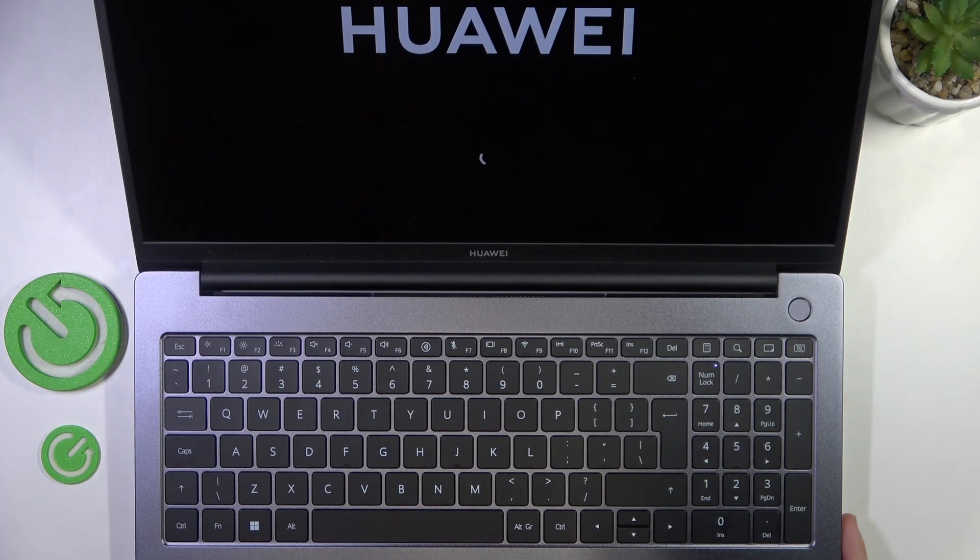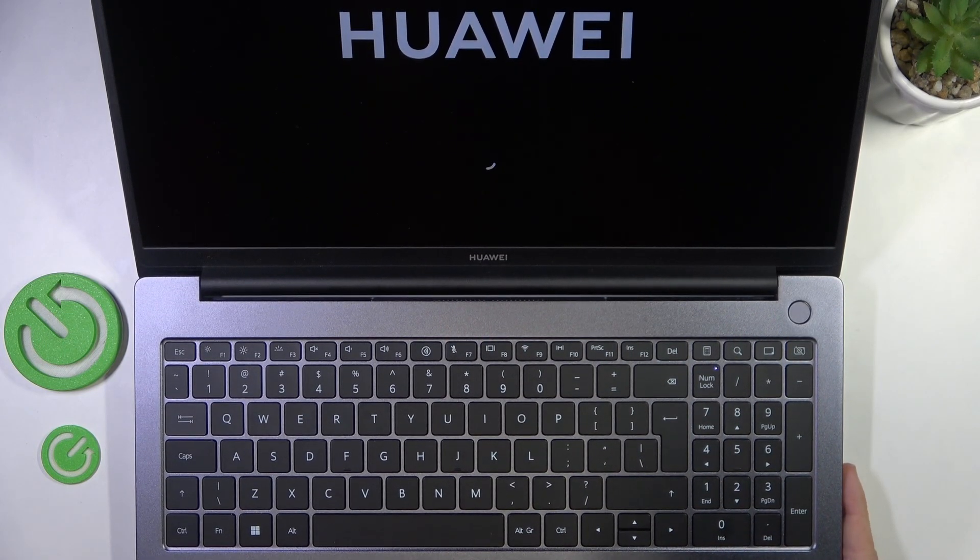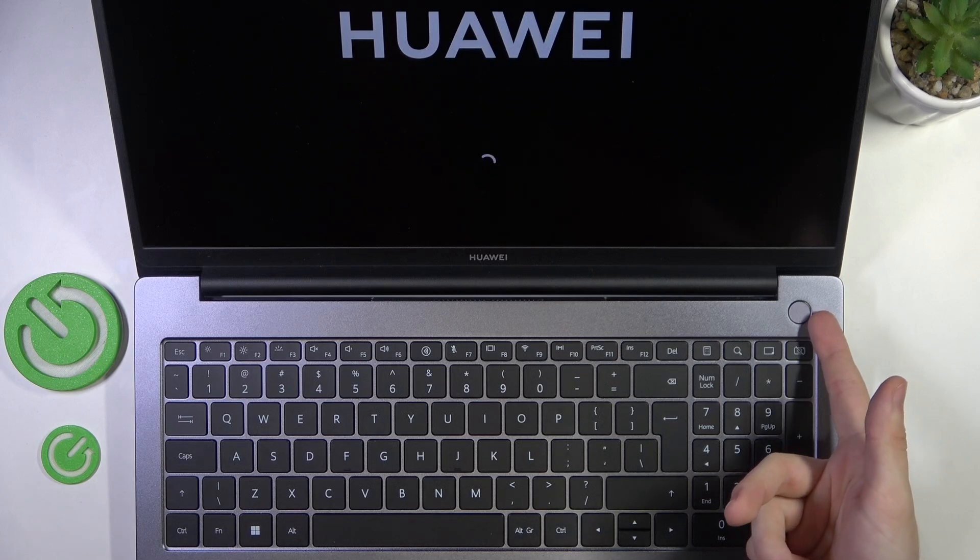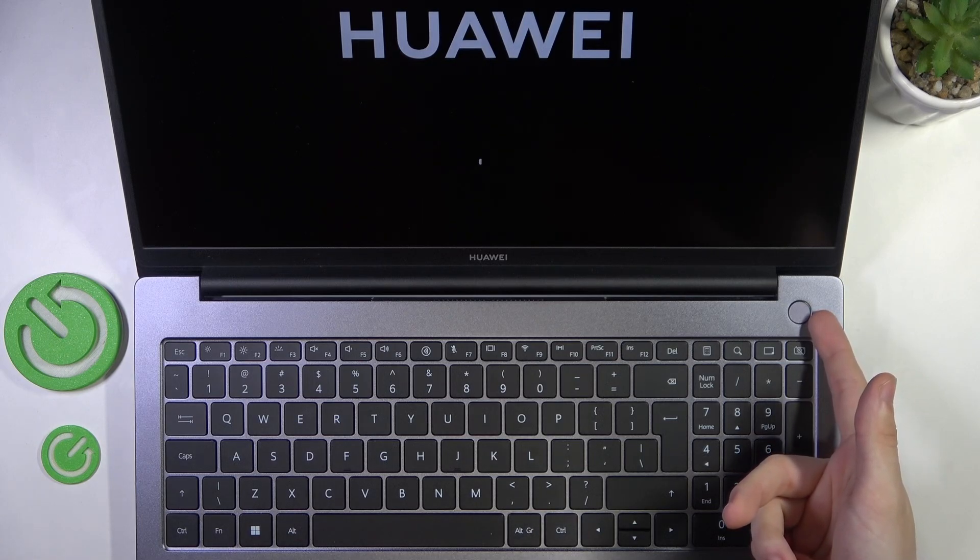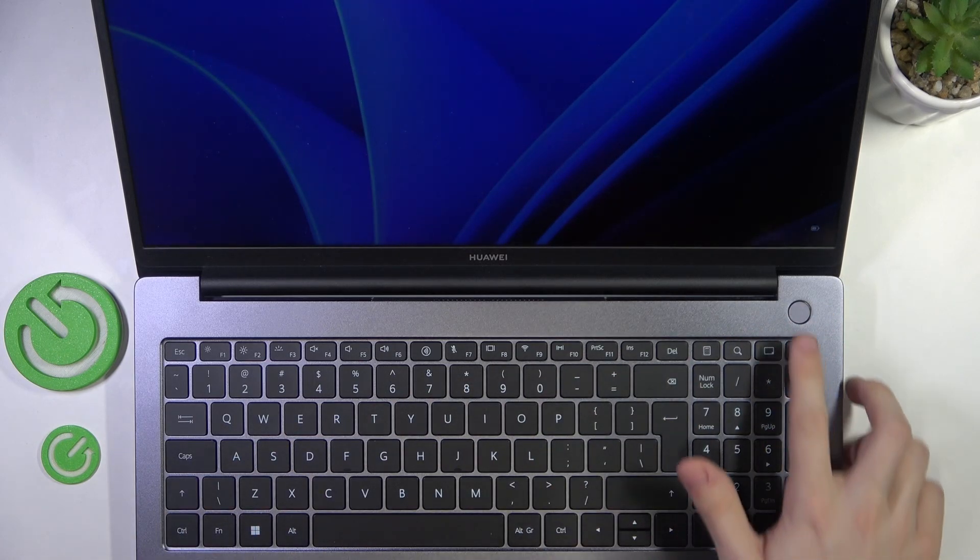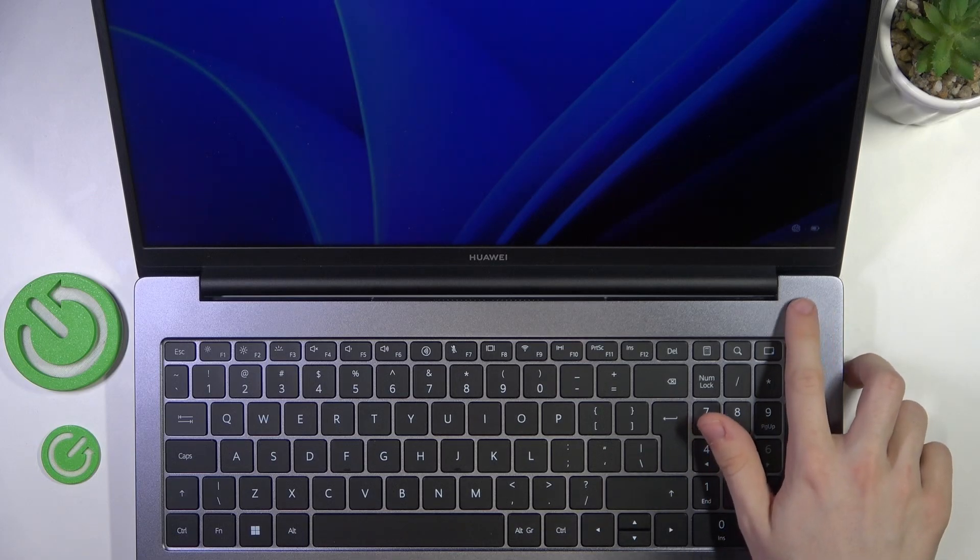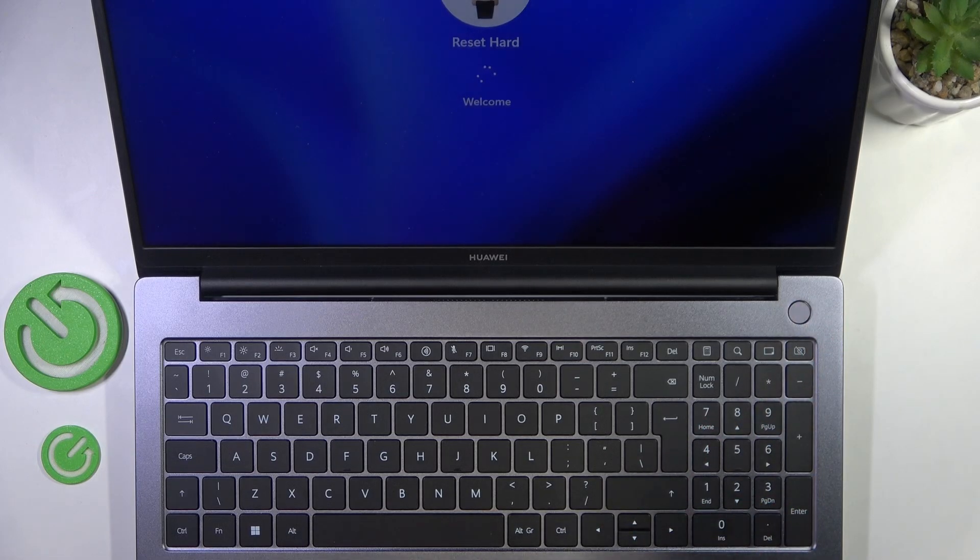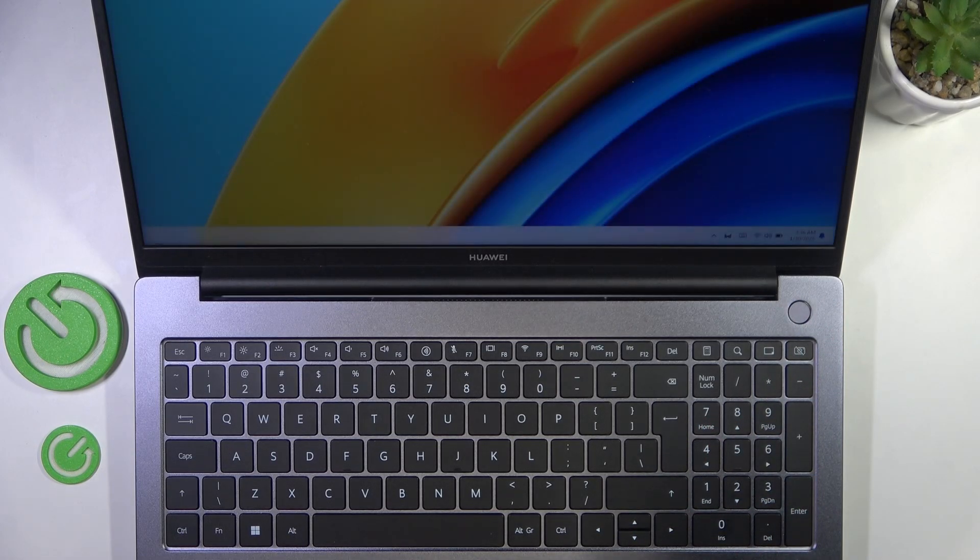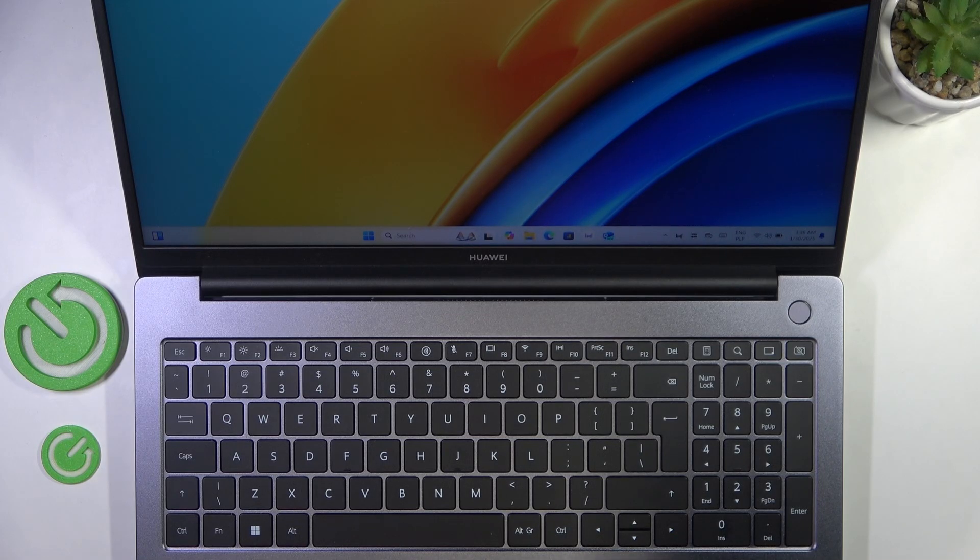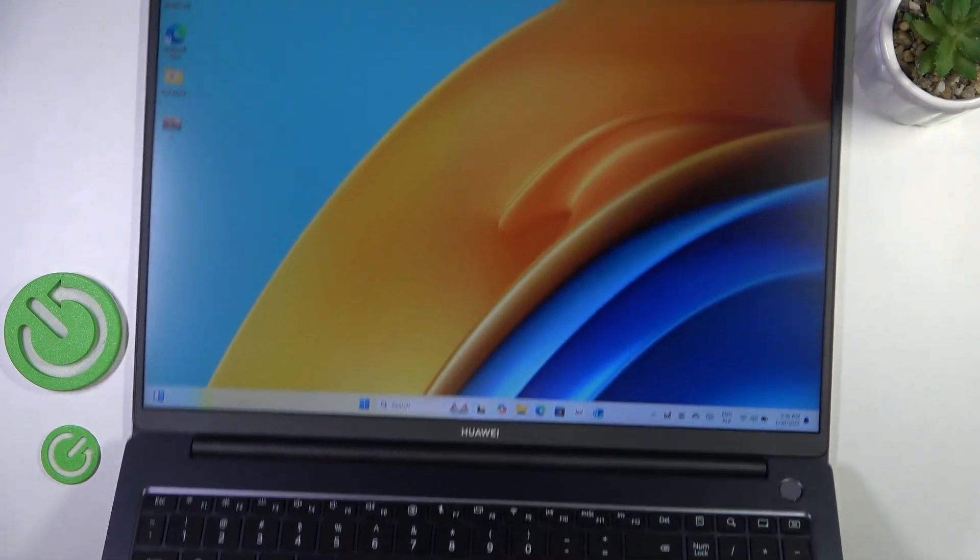If pressing and holding on the power button doesn't work for you, also make sure that your laptop is charged, because if it's not, then of course you won't be able to turn it on. But if the power key itself doesn't work, then I would take it to a technician. That's all for today.